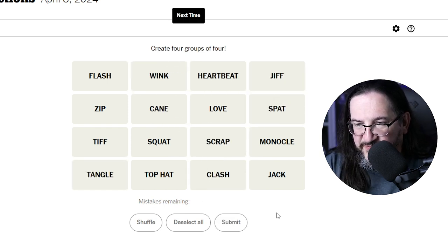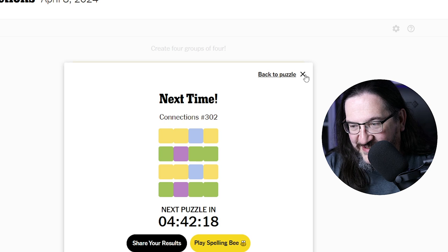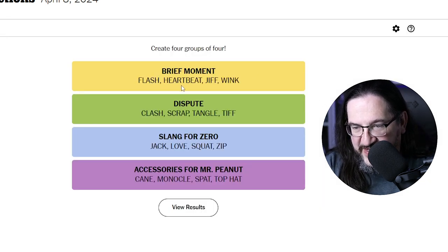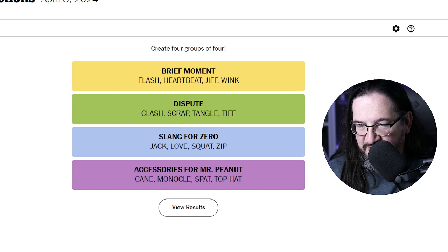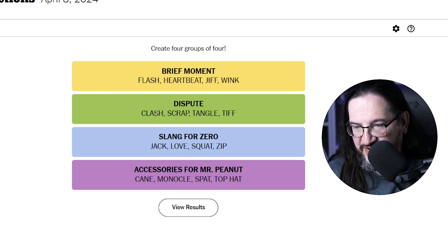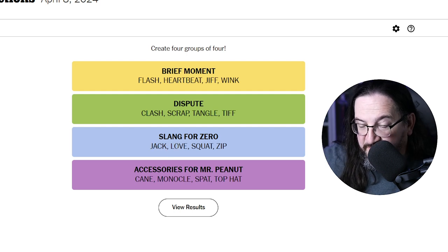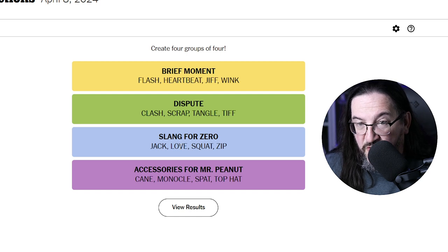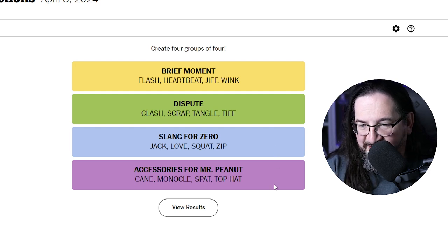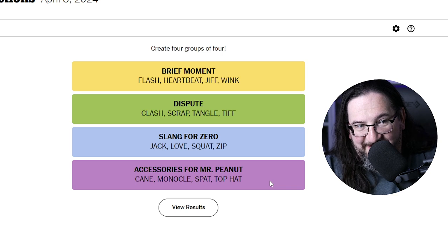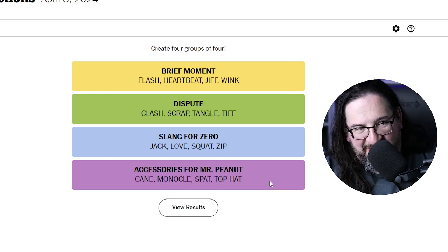What do we have here? Brief moment: a flash, a heartbeat, a gif, and a wink — I didn't get that one. A dispute: a scrap, a tangle, a tiff, and a clash — so I was three out of four on that. Slang for zero: zip, squat, jack, love. I've never heard love is slang for zero — oh wait, that's a tennis score! Accessories for Mr. Peanut — I was thinking of Mr. Monopoly. There's the cane, the monocle, the top hat, but the spat. What is a spat as an accessory for Mr. Peanut?